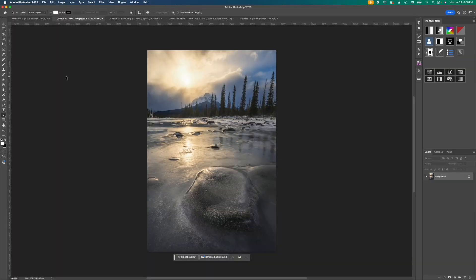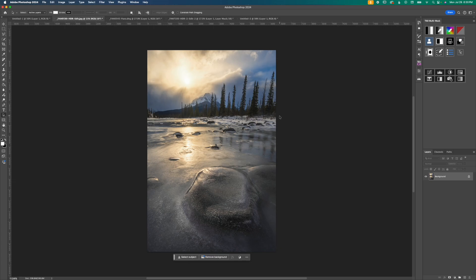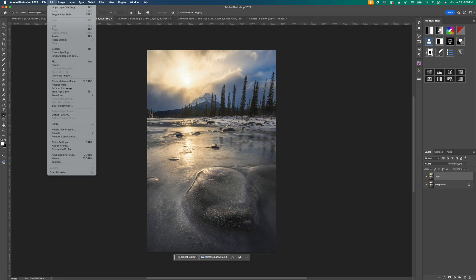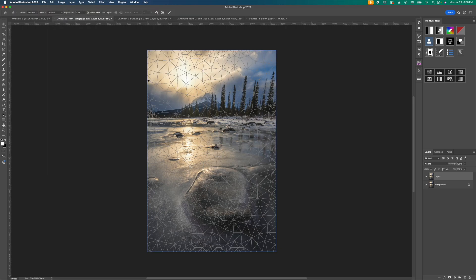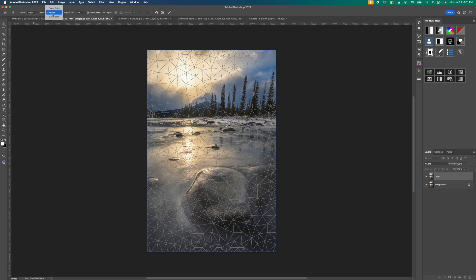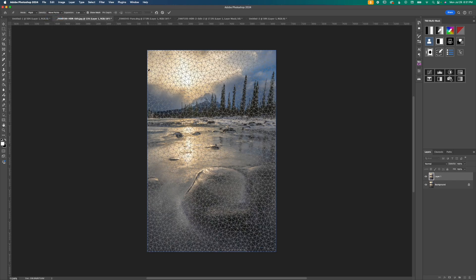I've got another photo with trees here but you can see the trees are right up against the edge of the frame so that's going to present its own problem that I'm going to have to work through. Just like before I'm going to hit command J to create a copy of our background layer and then up to edit and then down to puppet warp and I'm going to more or less follow the exact same steps. Go up to rigid, change my density to more points and then I'm going to go around the outside putting in all these little pins.